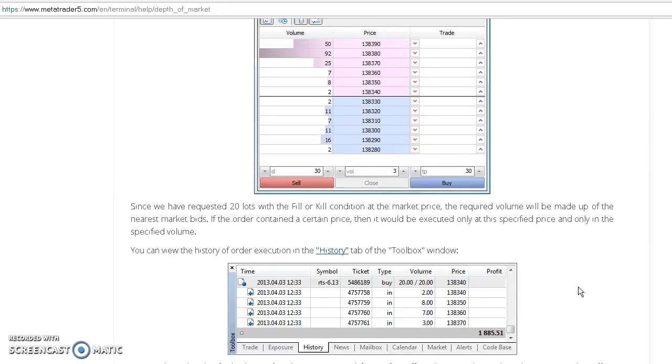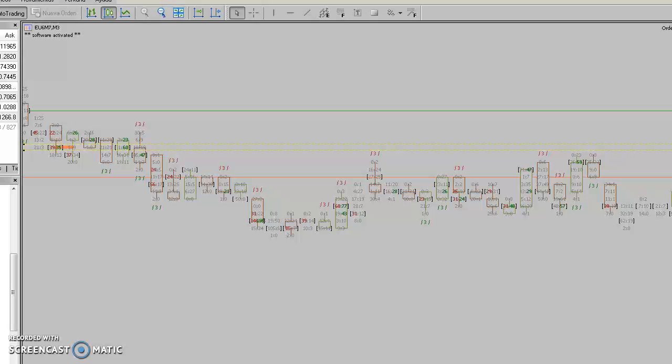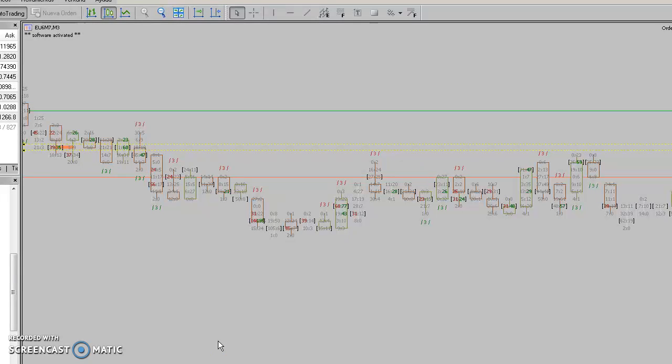That's all about reading the order flow. This is the very basis. I always say this is the first step we have to learn when we find the order flow charts like this ladder or footprint.